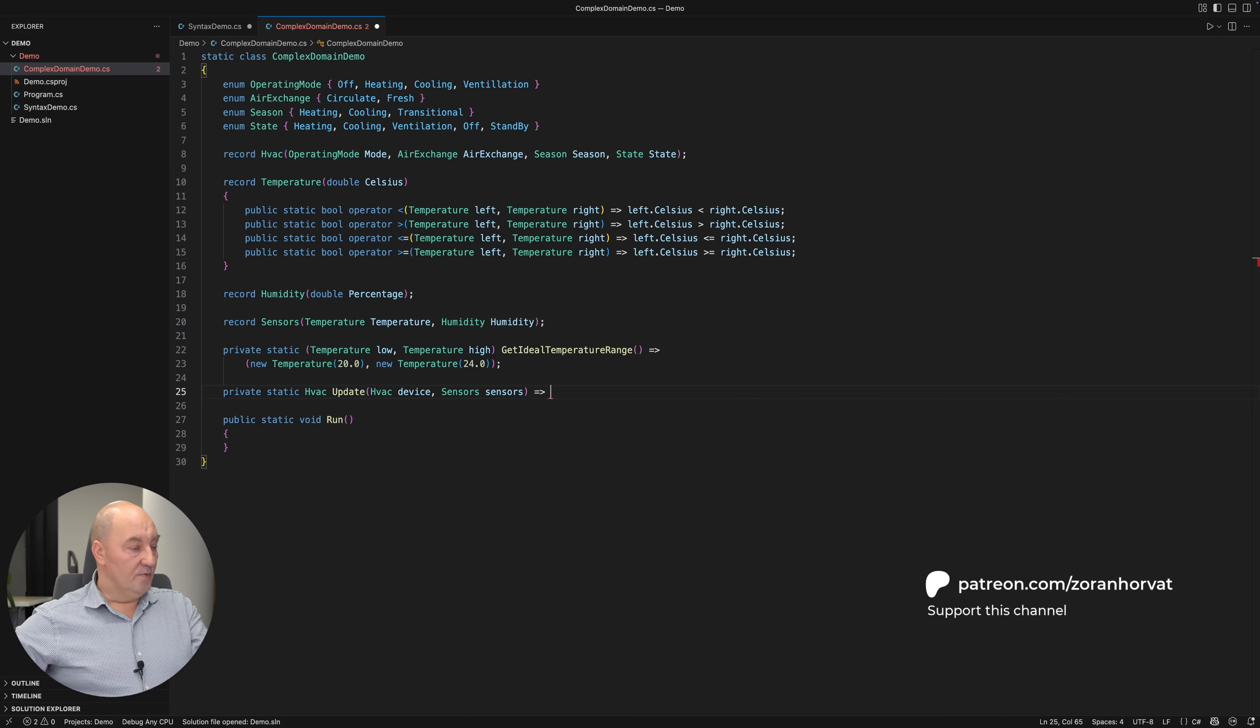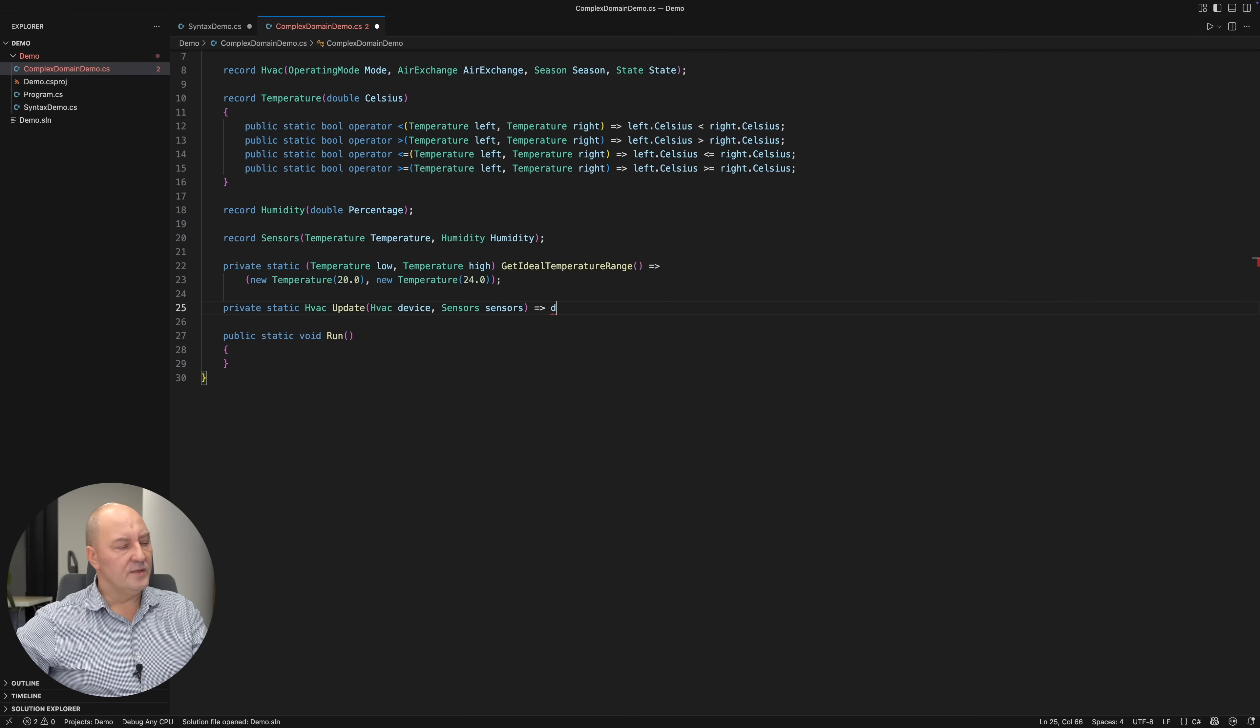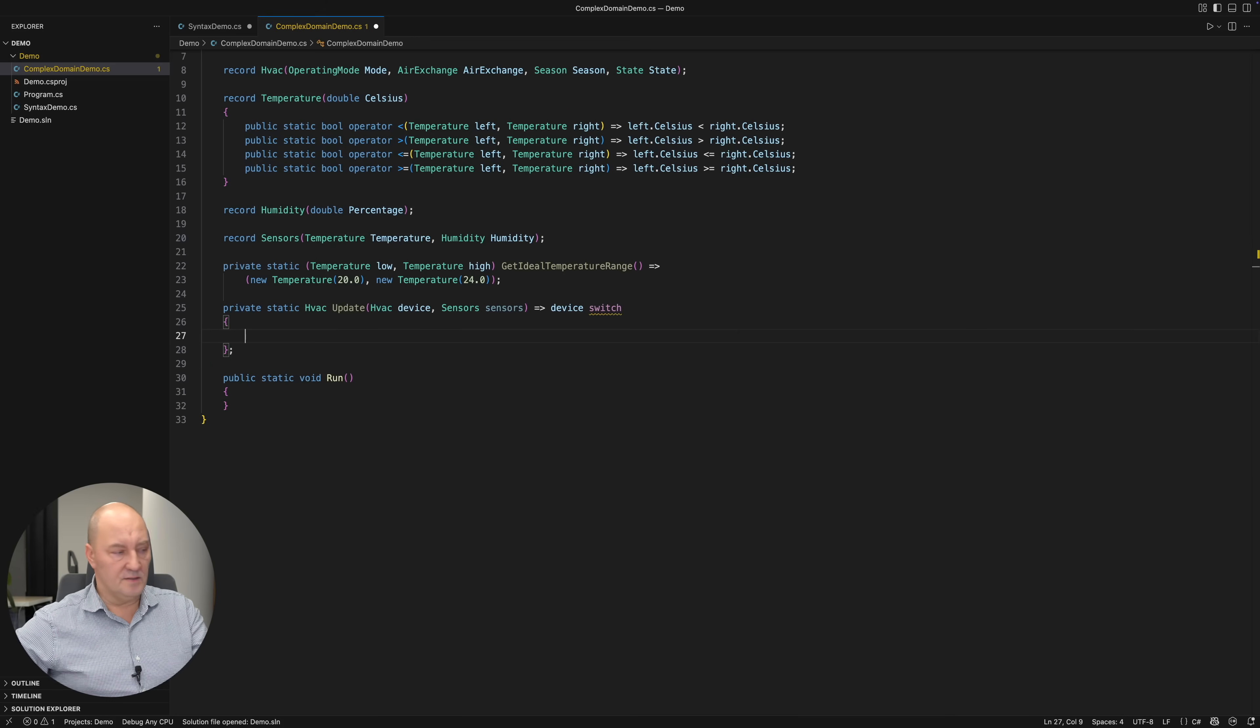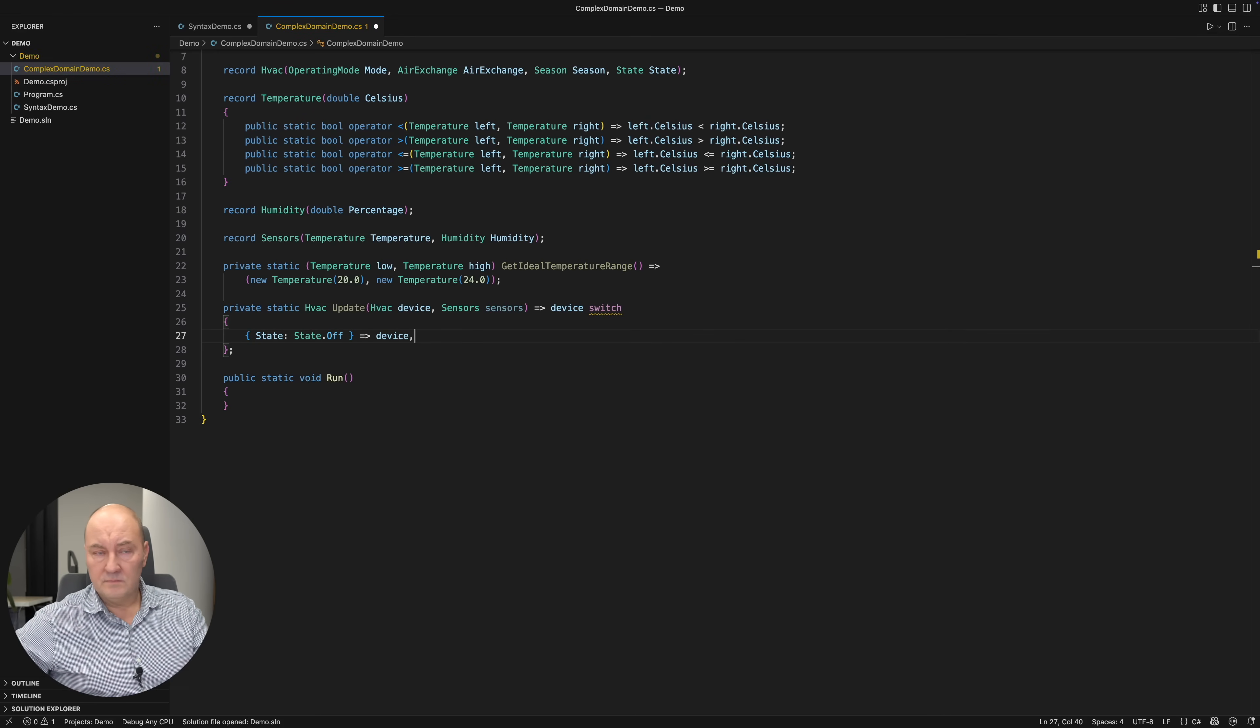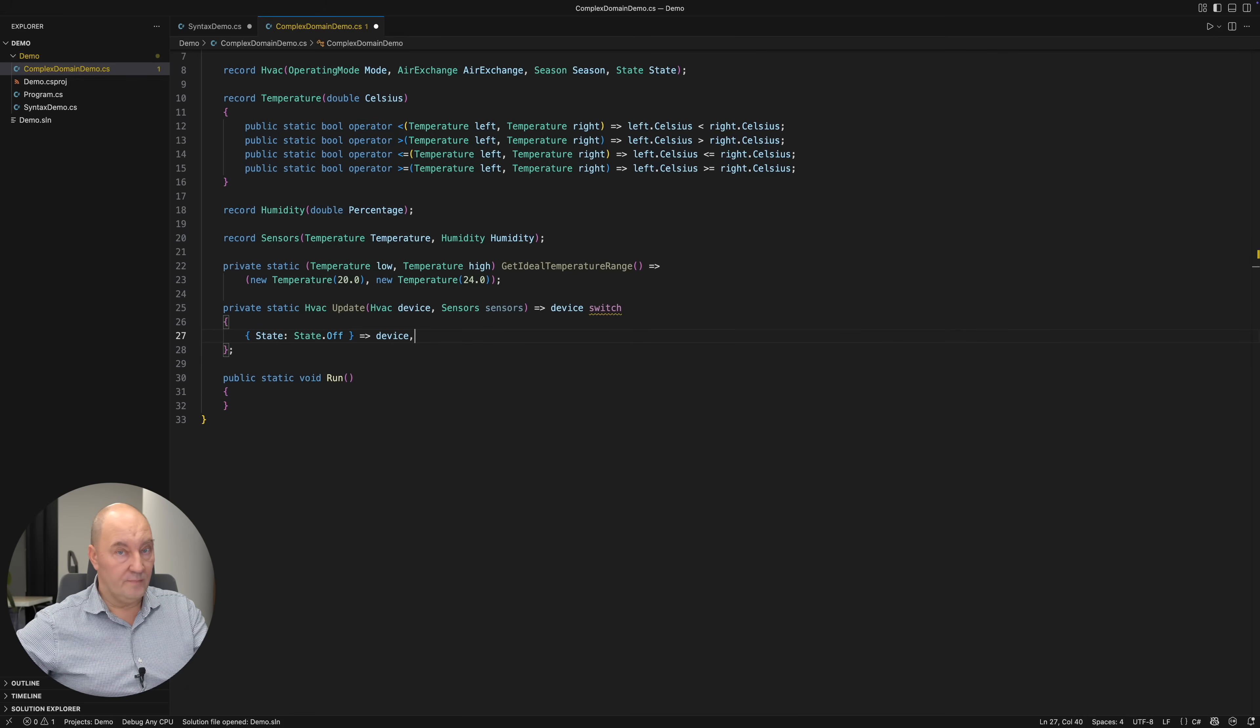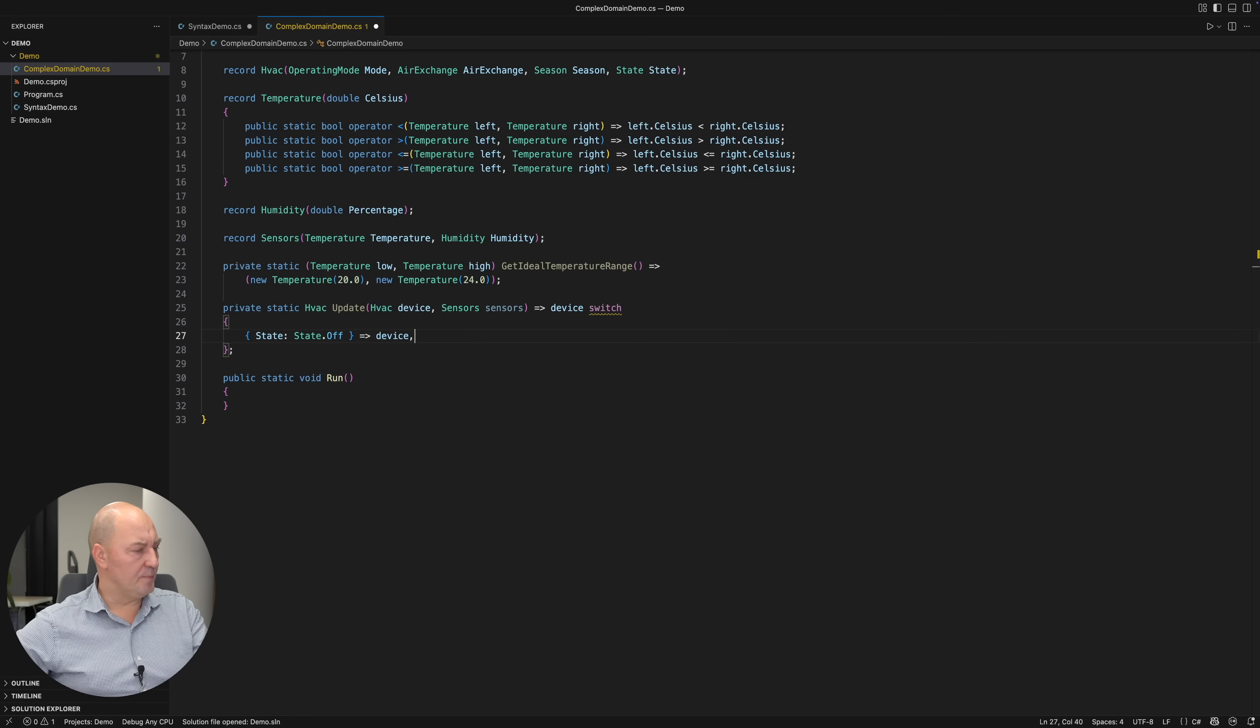Let's move on to implementing this method now. The change will primarily depend on the device. And I will check its properties. If the state of the device is off, then it will remain off. I will change nothing. However, anything beyond this point means that the state of the device is not off. It is in some operative state. And now we check the other properties.